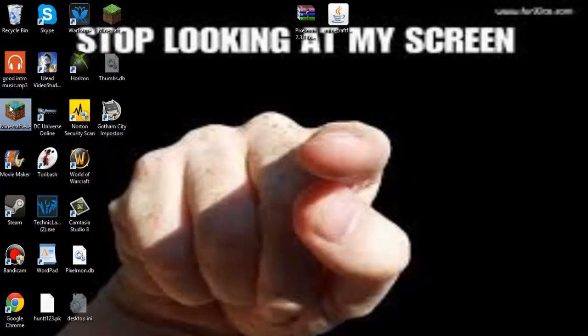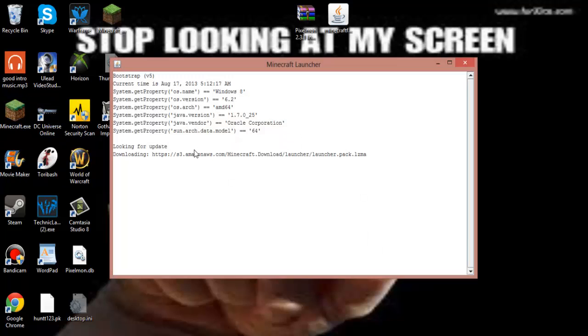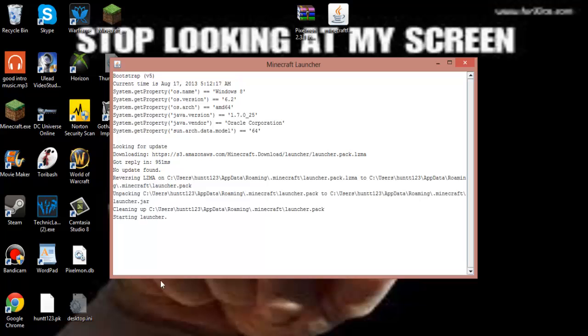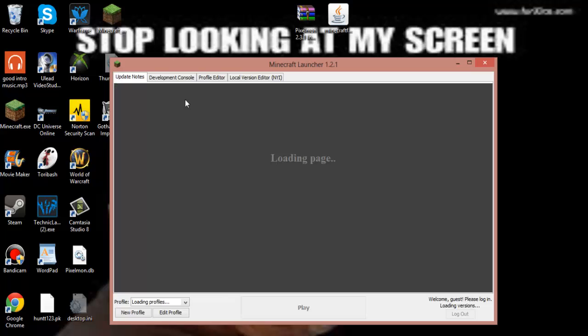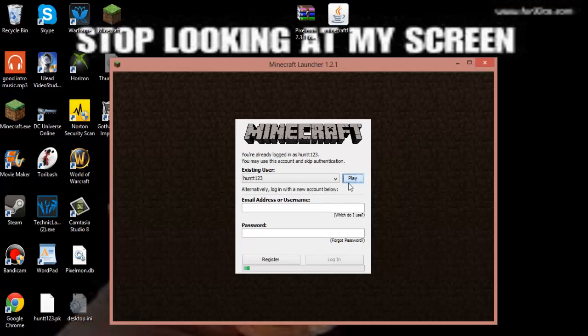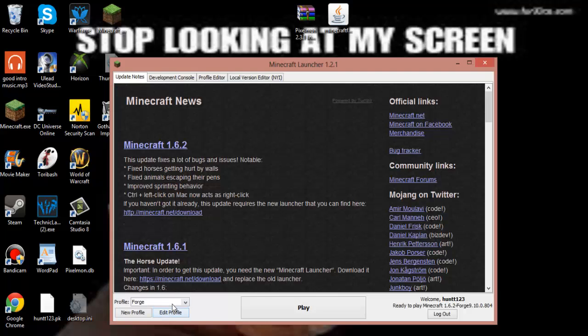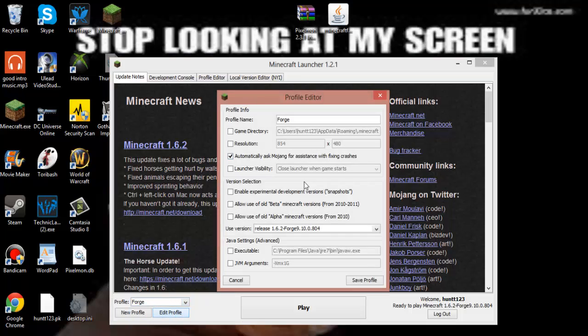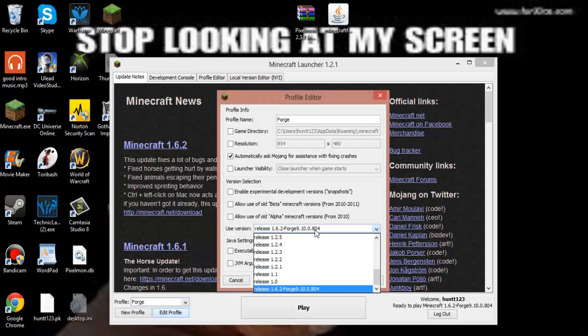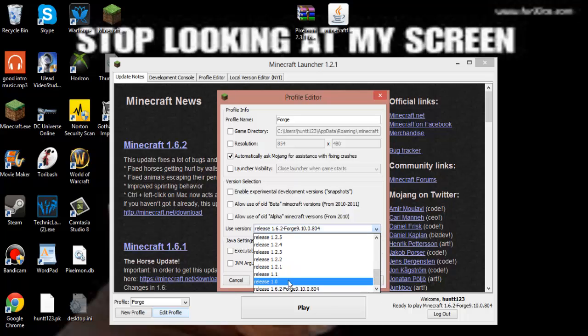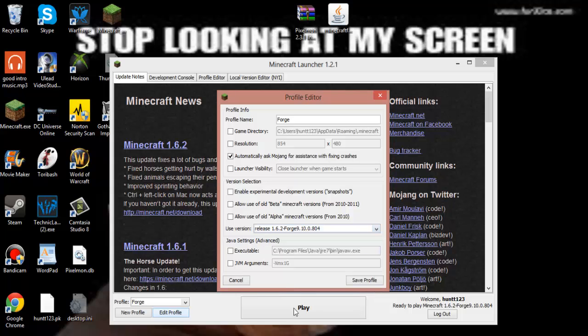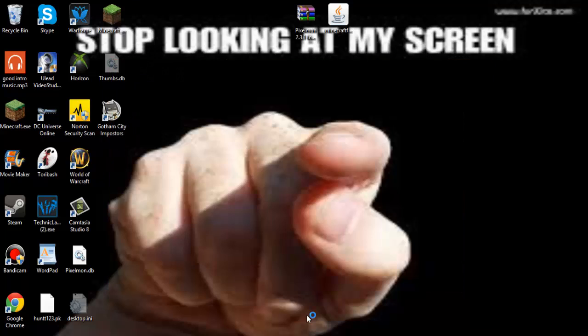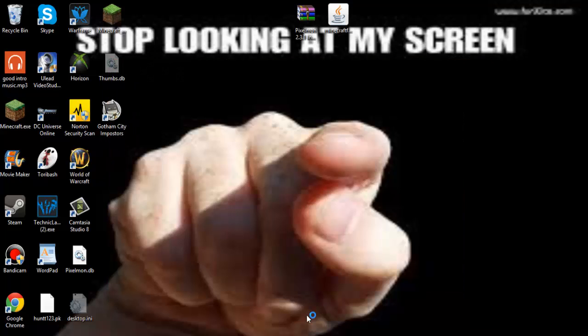And now we go here. And there should be a profile that says Forge. You want to click Forge and click edit profile. You want to make sure it's this one. And then save profile. And then you want to play.